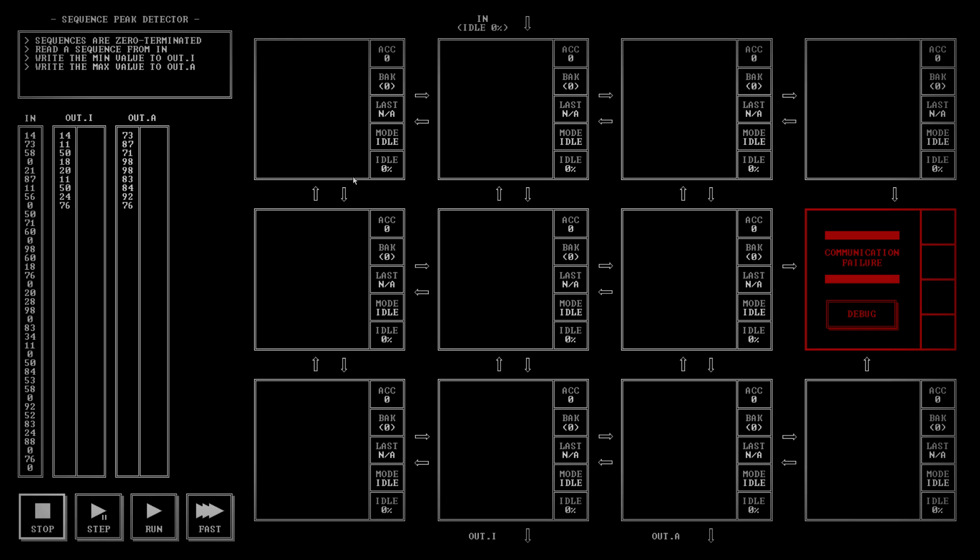So, let's look what we need to do. We have in coming in here, two outs. Read a sequence. Write the min value to out.i. Write the max value to out.a. Right, so we can probably treat the min and the max as two kind of separate parts.